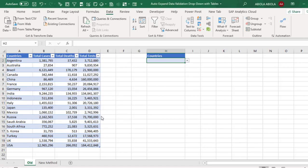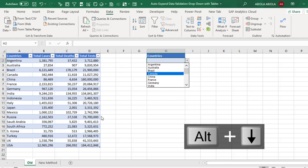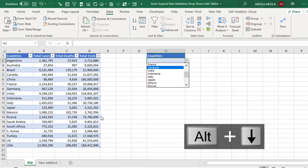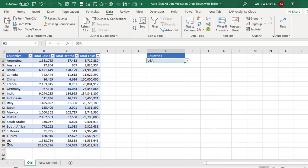So when I press Alt+Down, I can actually select any of the countries. Now I'm going to select the US which is the last data set in the row twenty.